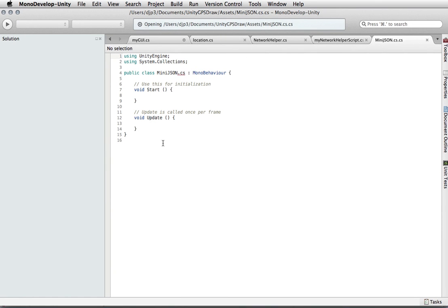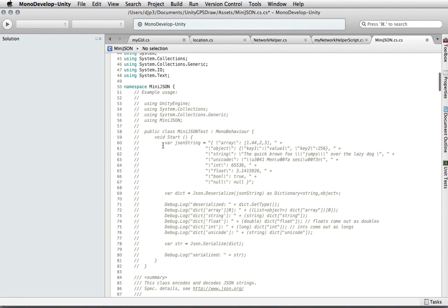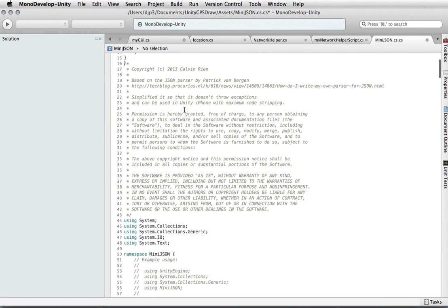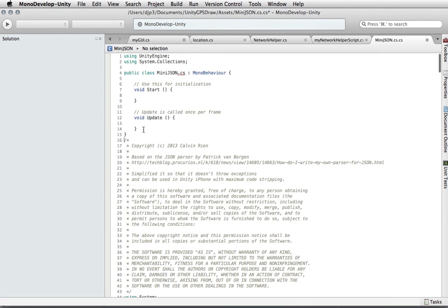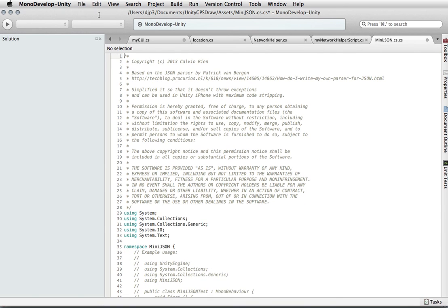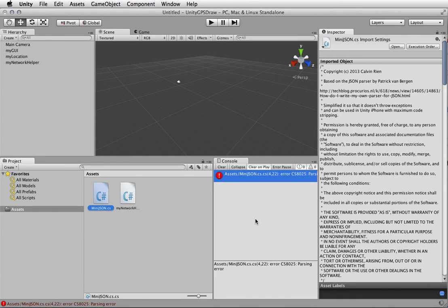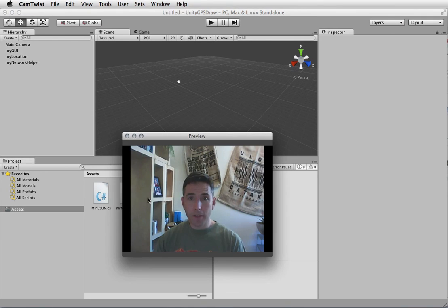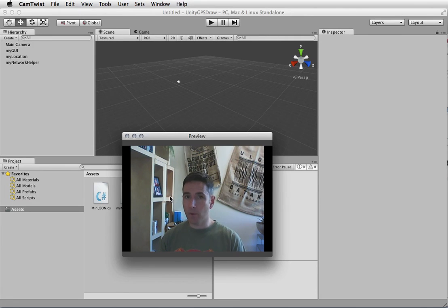There's the text of the script that I'll provide on the website. Save that. Now when we go back to Unity and give it focus, it'll recompile everything. We see that our network helper has compiled and included the MiniJSON. That should be everything we need to communicate with the server.